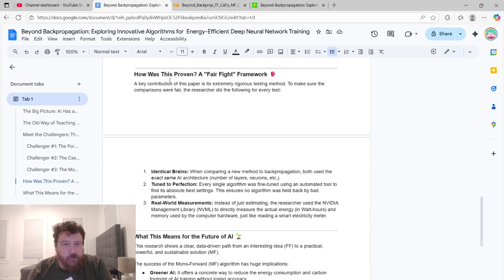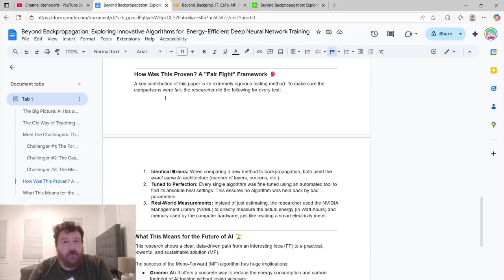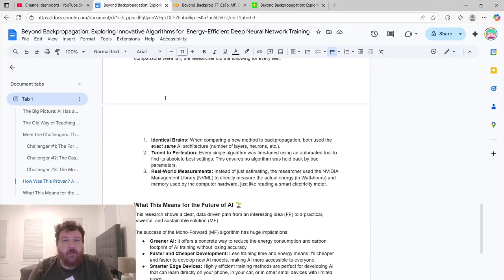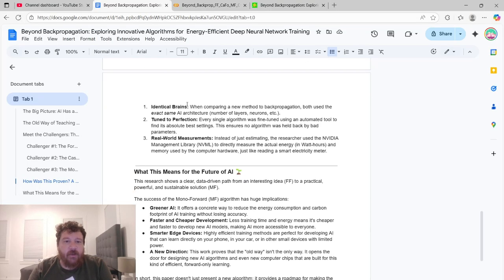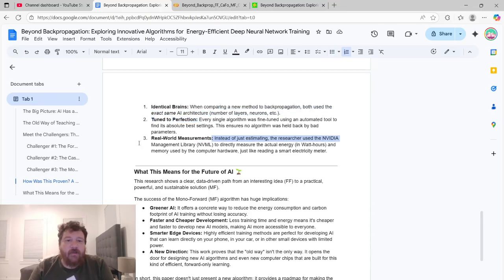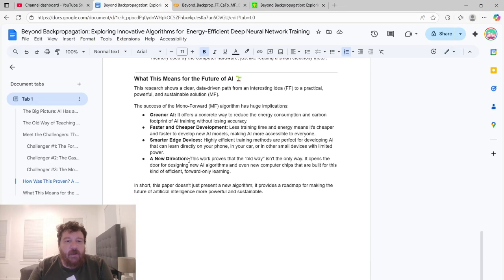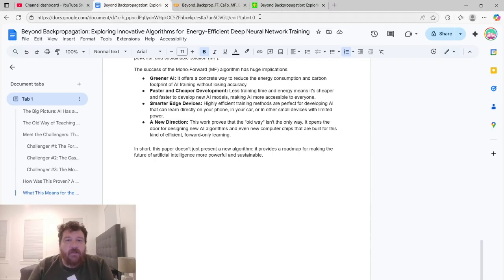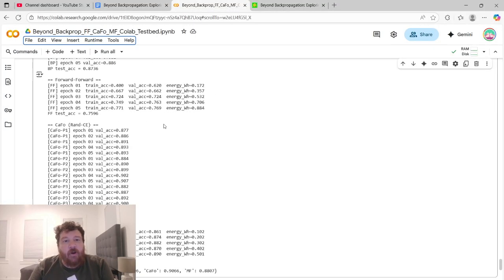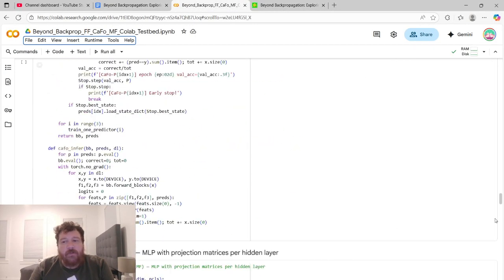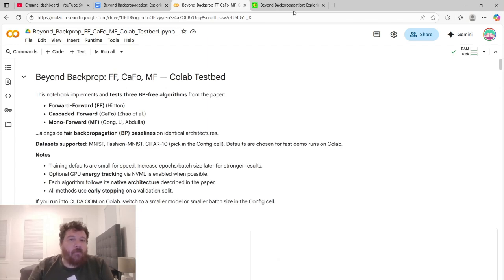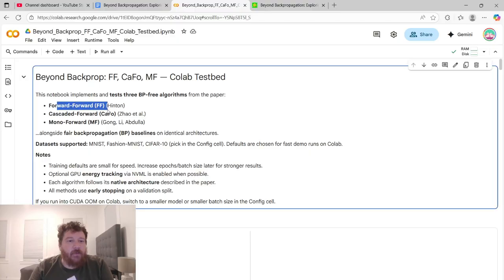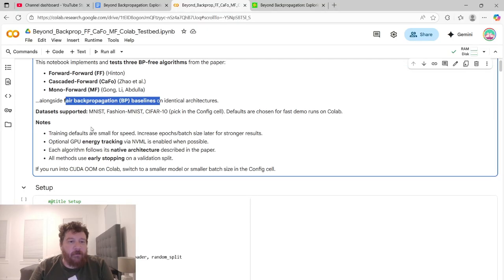So how is this proven? A verified framework. A key contribution of this paper is its extremely rigorous testing method to make sure the comparisons were fair. The researcher did the following for every test. They used identical brains, they tuned to perfection and they used real world measurements. Just diving deeper and diving over to the code here. So this is the full notebook of their code based off of their research paper. It's beyond backpropagation. It's the three algorithms. The forward-forward, the CAFO and the MF. And then we have a baseline of just a straight backpropagation.